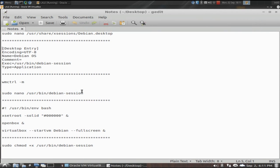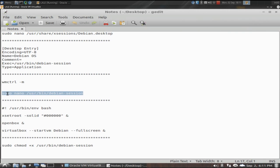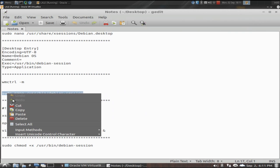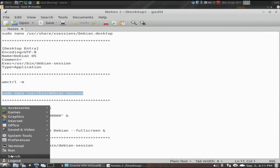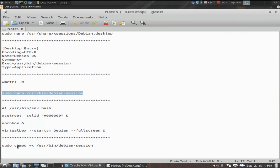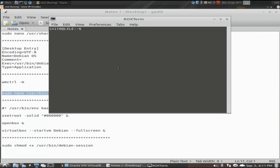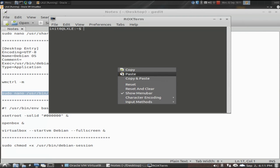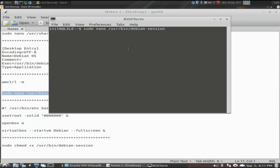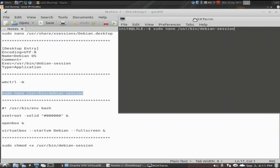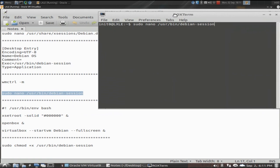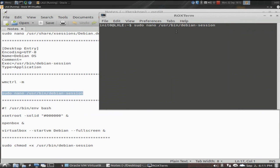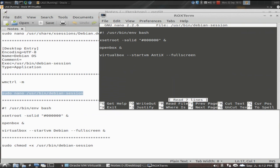The next thing we're going to do is create that desktop session file. Once again, going back into the terminal. Now we're actually going to create that session file and give it its parameters. Once again, you can use whatever text editor you want to. Now there's a couple things you want to look at here.